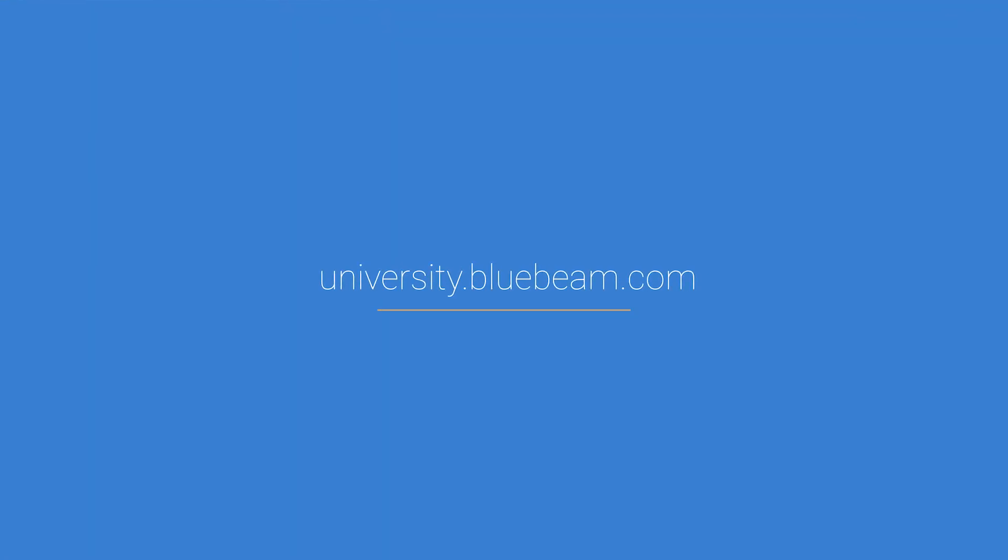Thanks for being with us today. To learn more, visit university.bluebeam.com